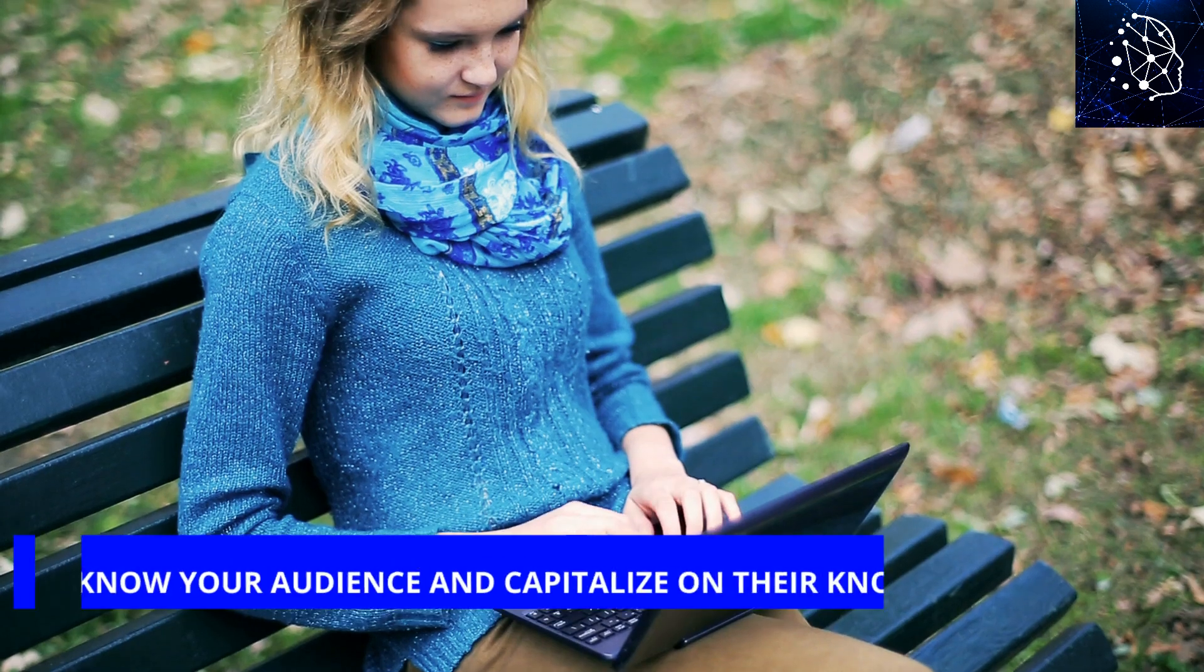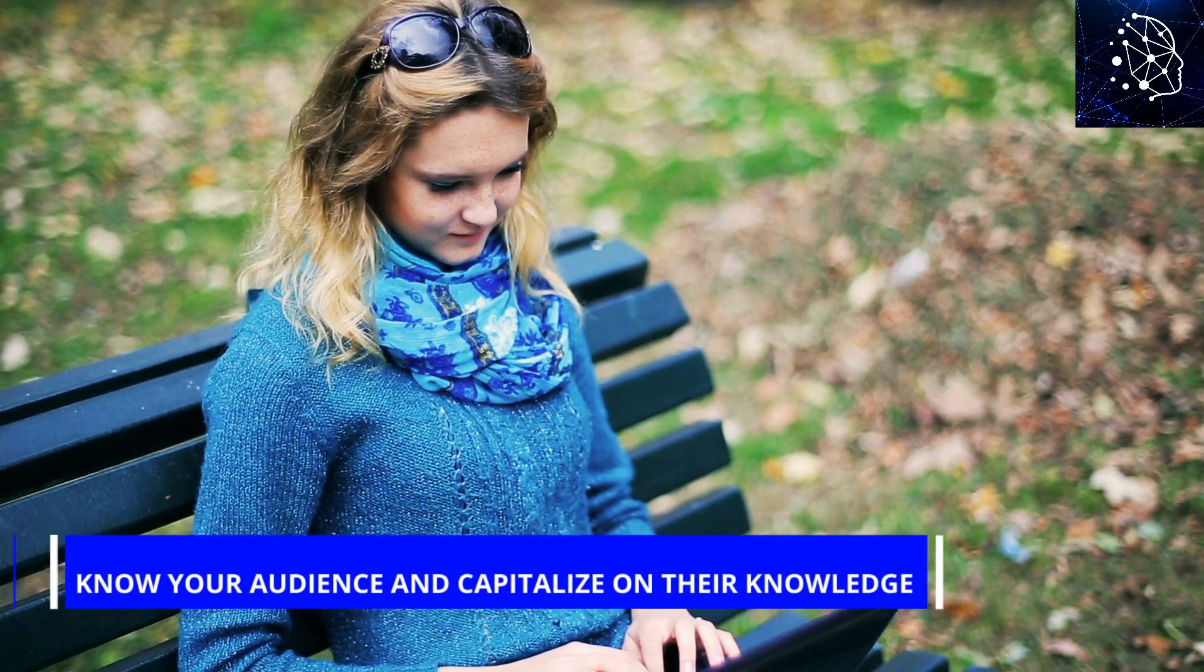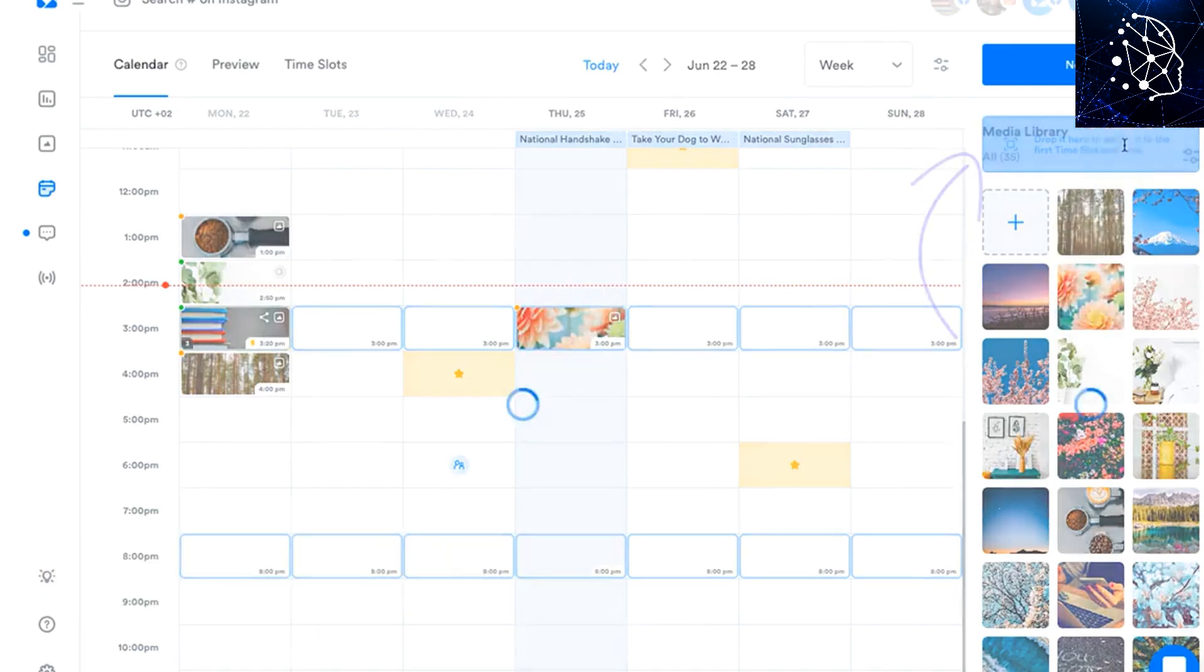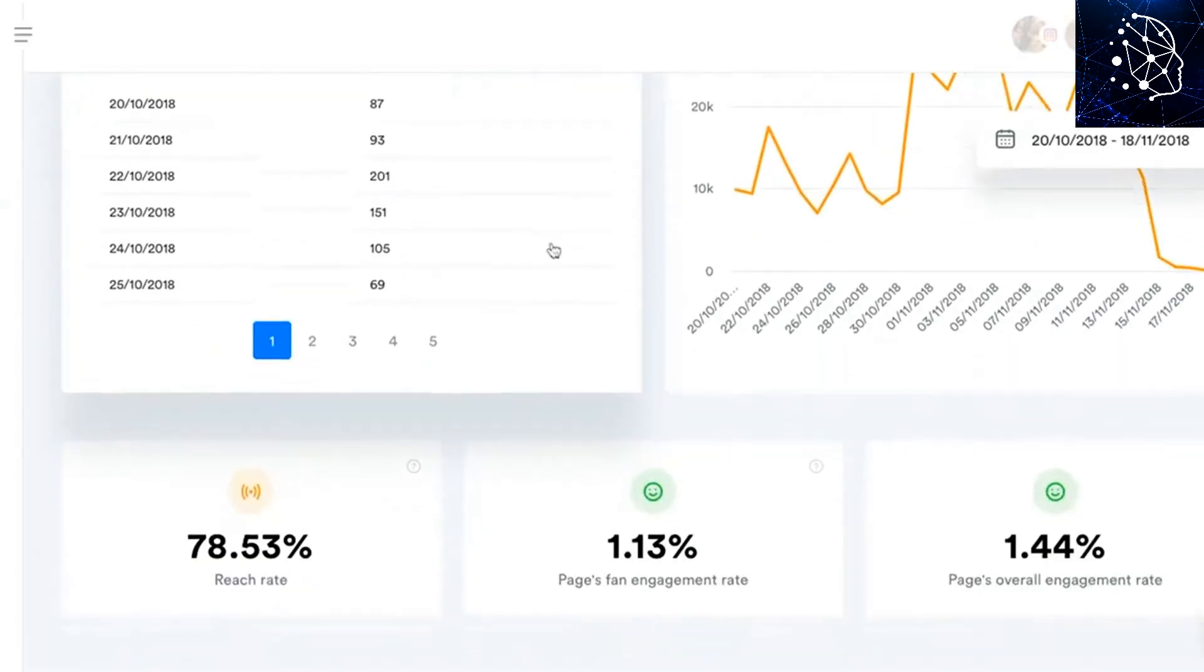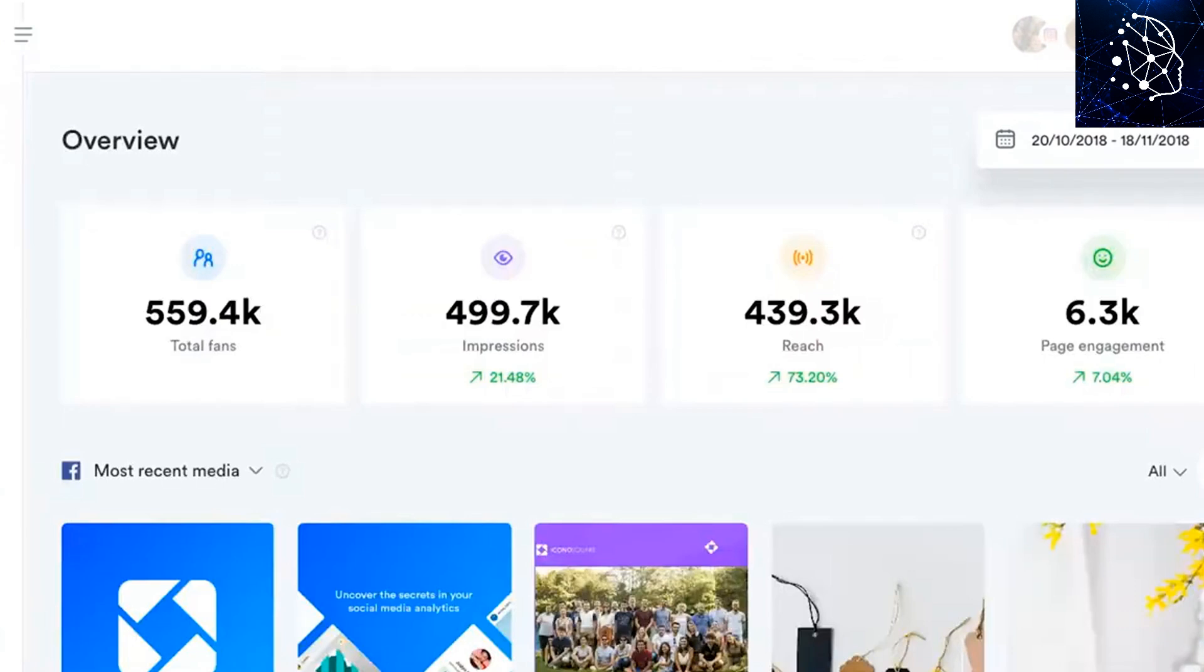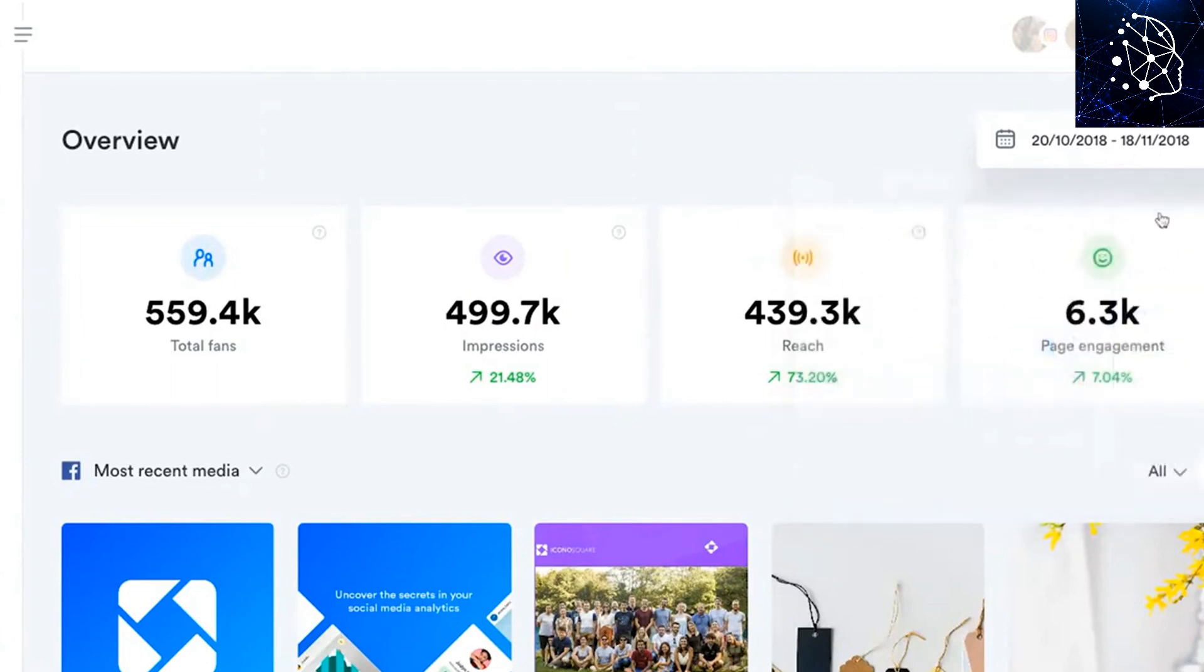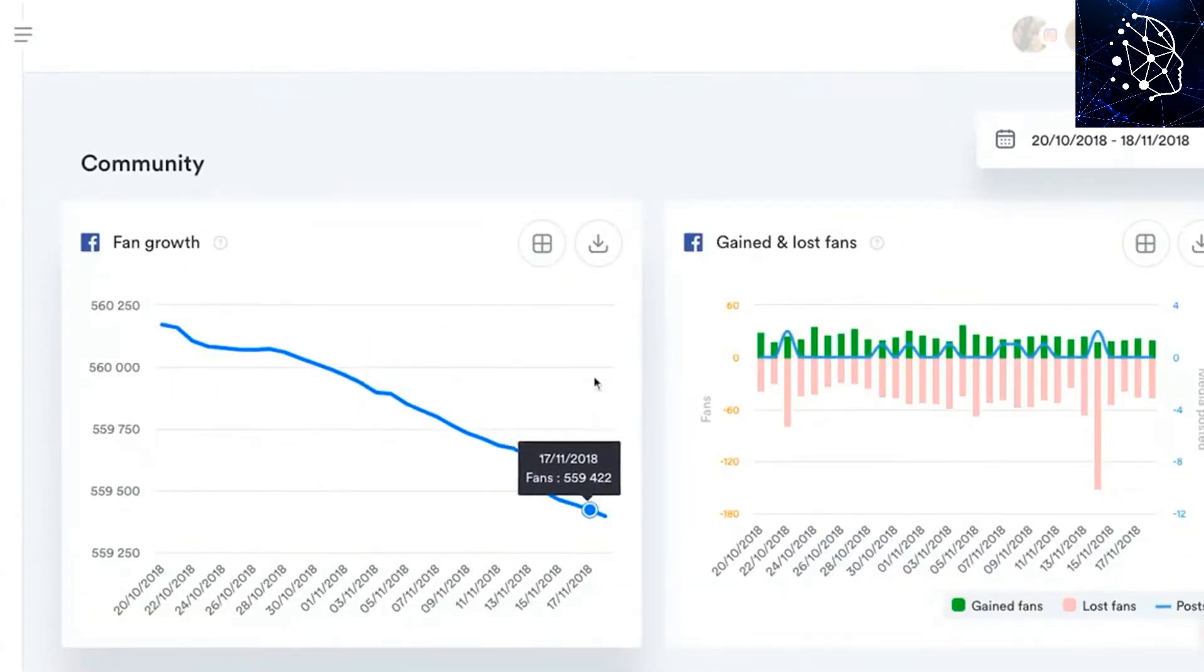Know your audience and capitalize on their knowledge. One of the basic advantages of integrating AI into your social media game is that it gives you a valuable peek into the minds of your target audience. This doesn't involve anything spooky or sneaky, rather, AI tools gather vast amounts of data from social media platforms, analyze them, and give you a better understanding of the millions of people you are reaching through your channel and how they behave.